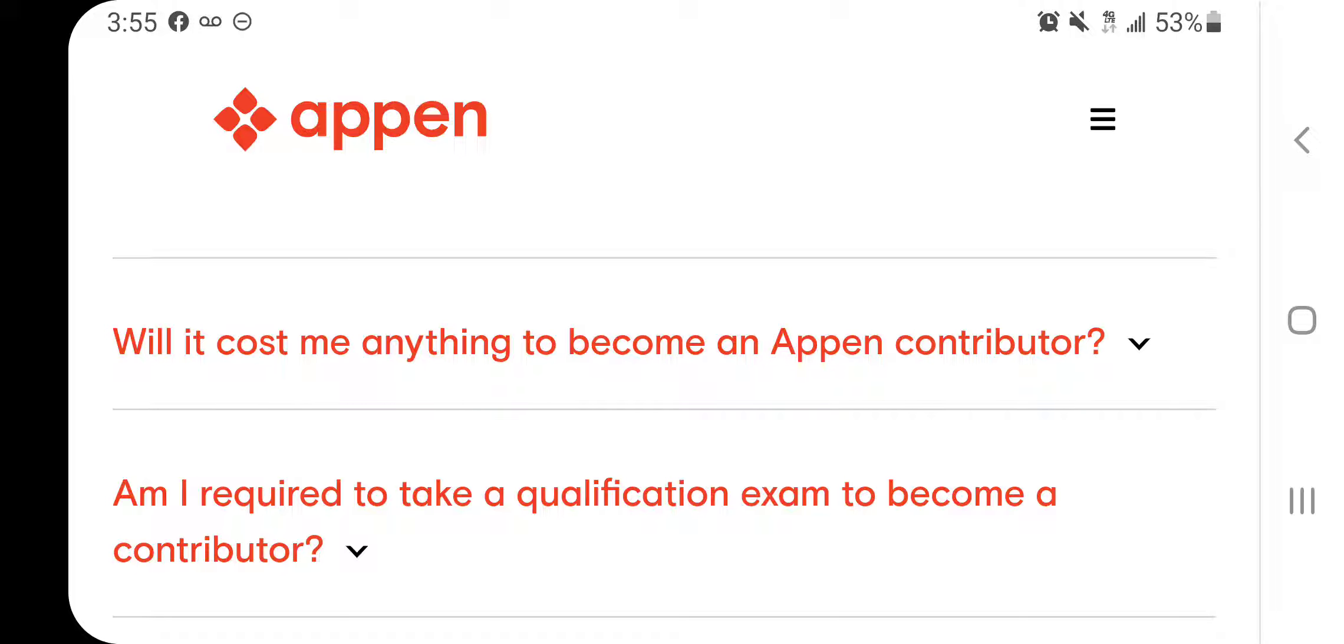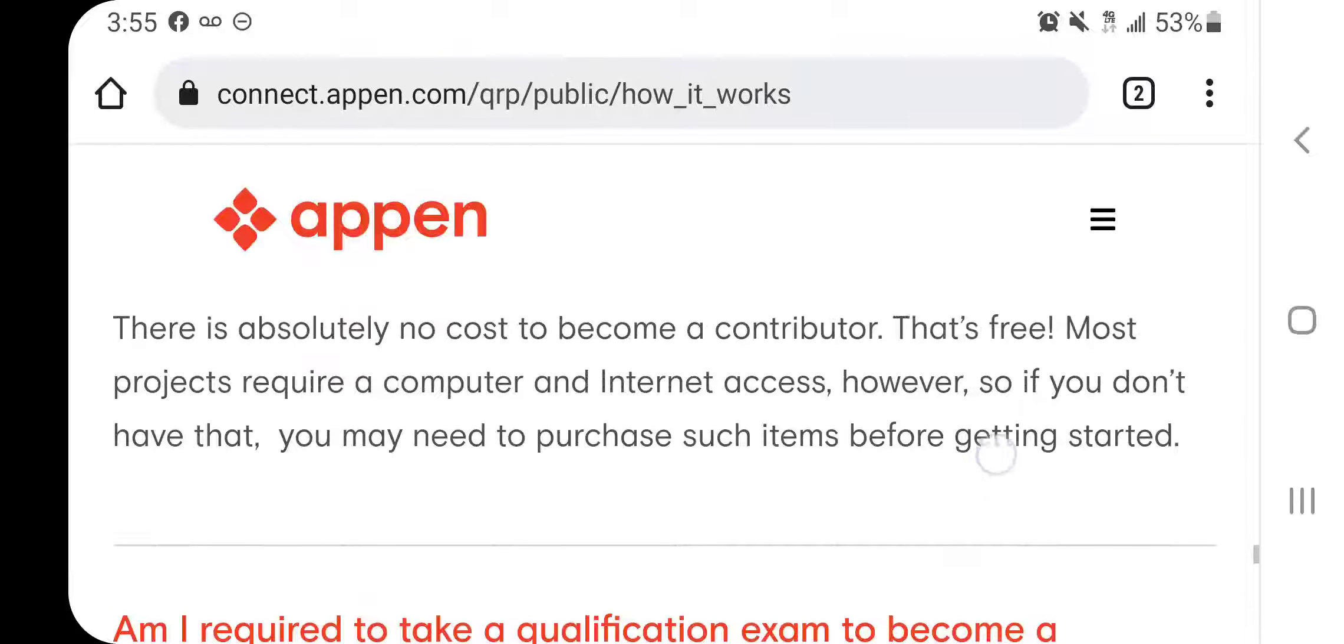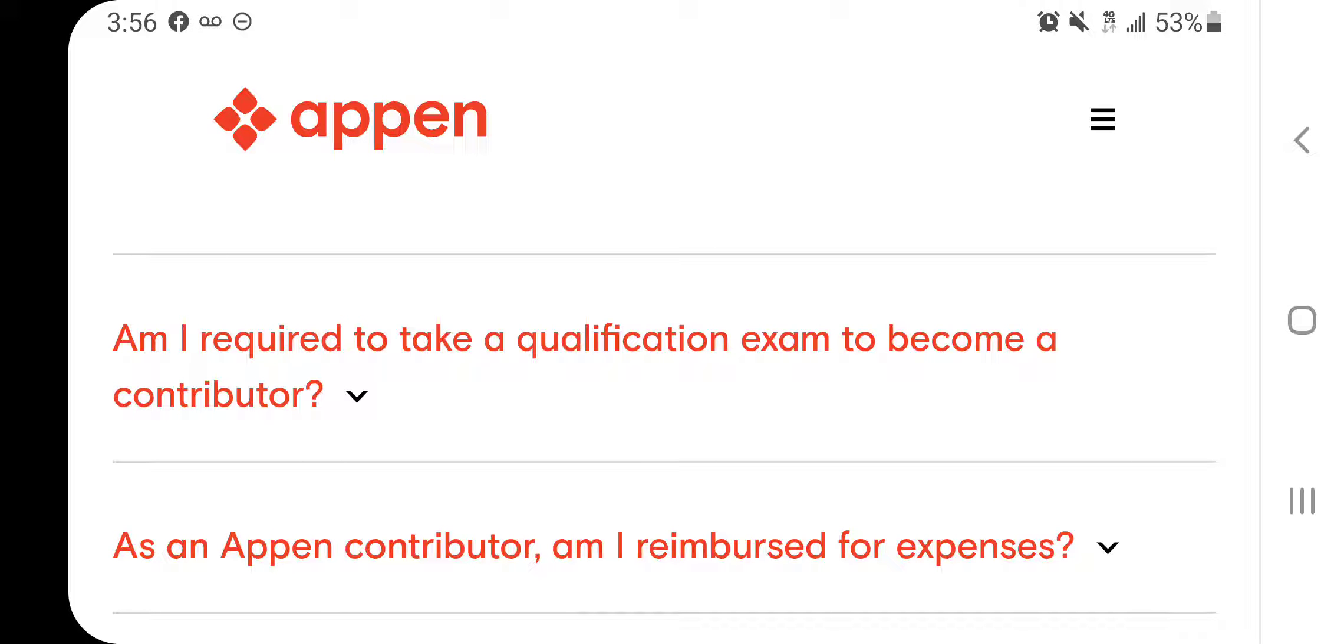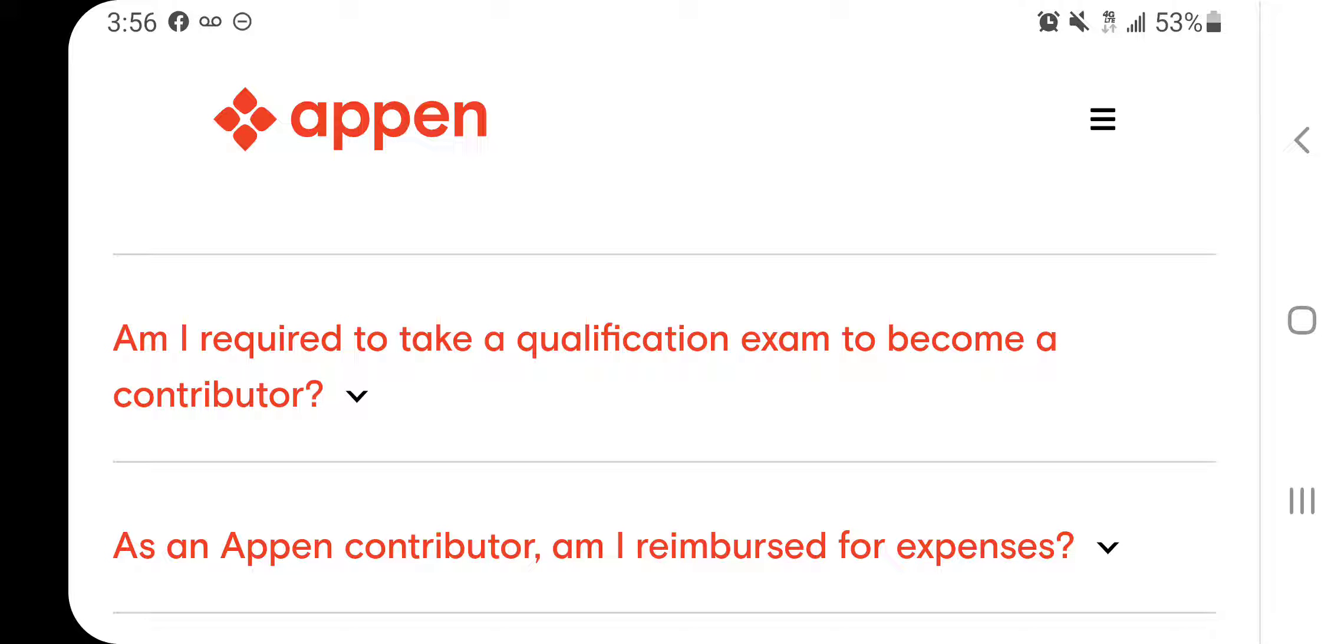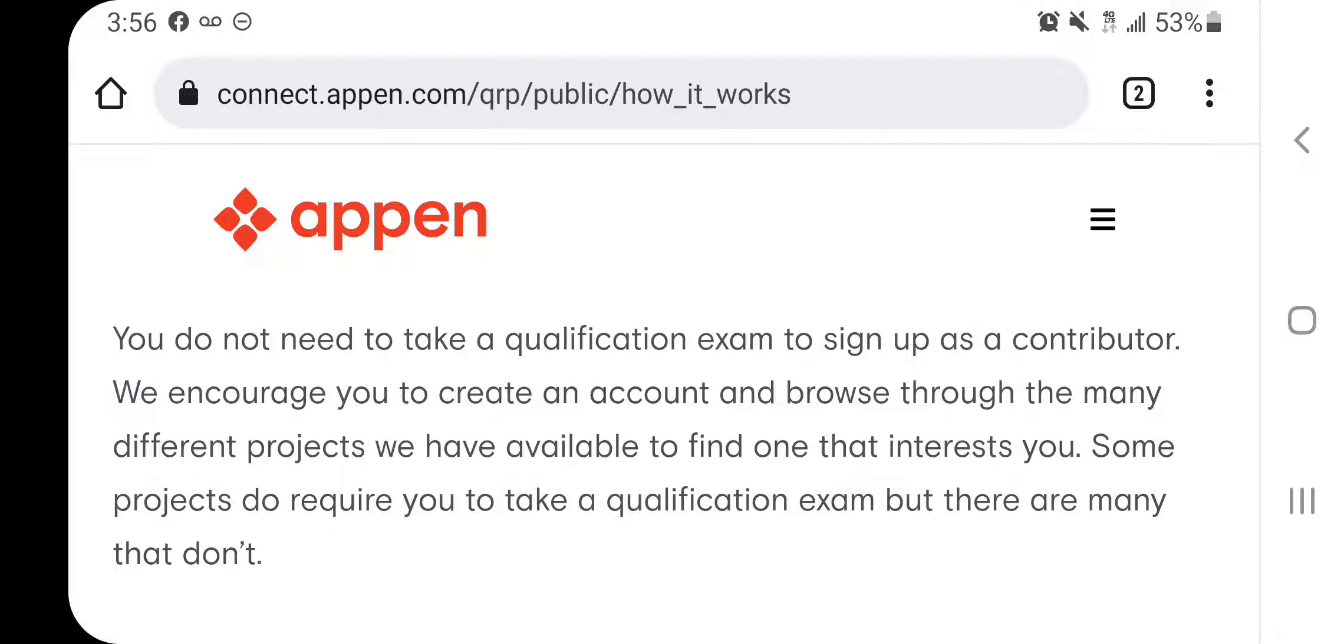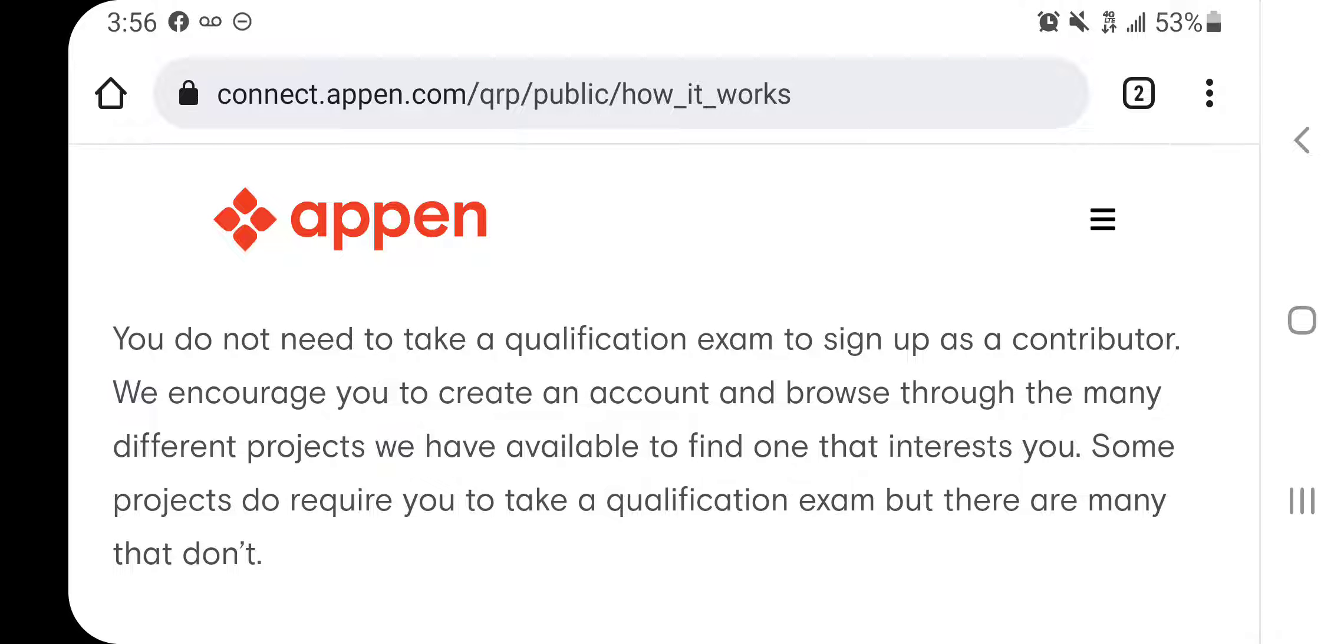What you do have to pay for, of course, is your monthly internet service and you have to pay for your own computer, your own phone and things of that nature, but you will not pay to be a part of this project. Now, what you will have to do is take tests. Each project has, well, most of the projects have tests that you have to take and you have a certain percentage that you have to pass the tests in order to be a part of that project. So it says you do not have to take qualification exam to sign up as a contributor. We encourage you to create an account and browse through the many different projects we have available. Some projects do require you to take a qualification exam, but there are many that don't.